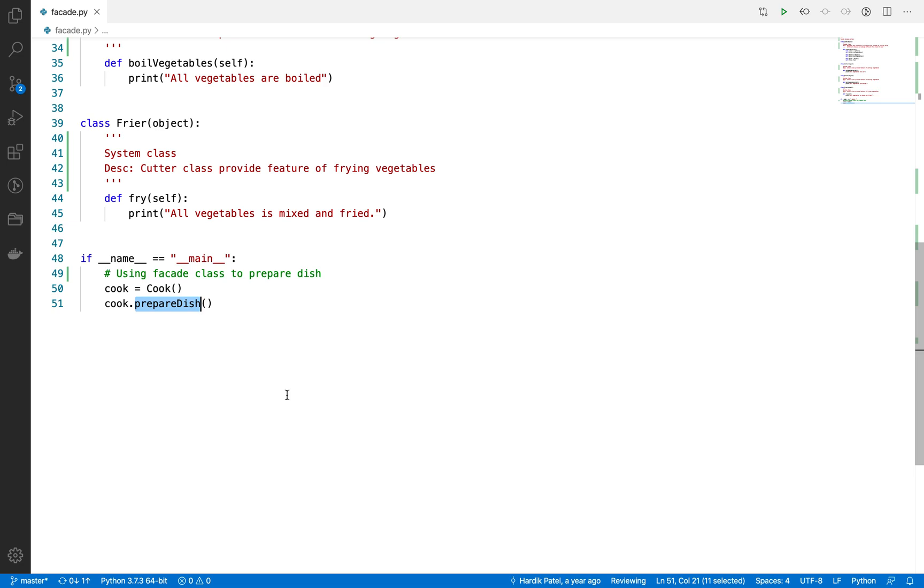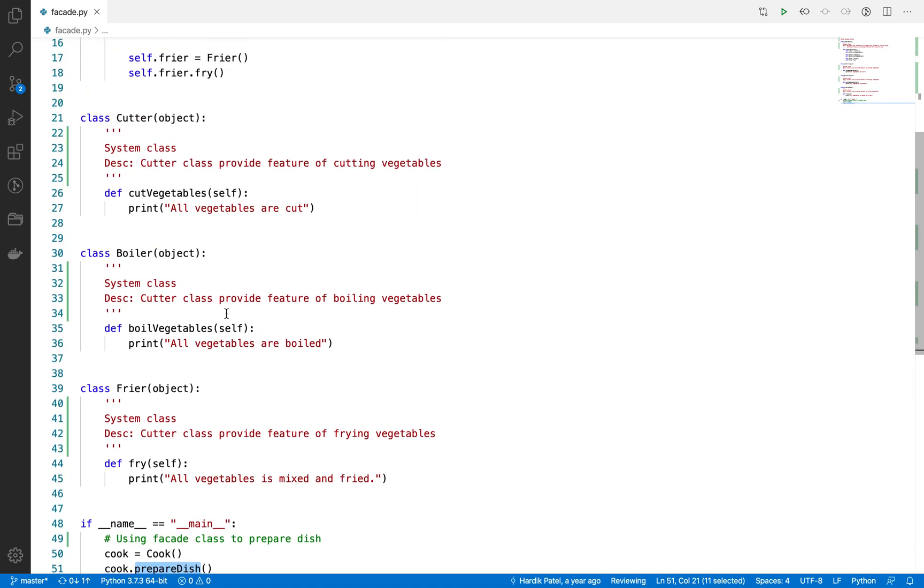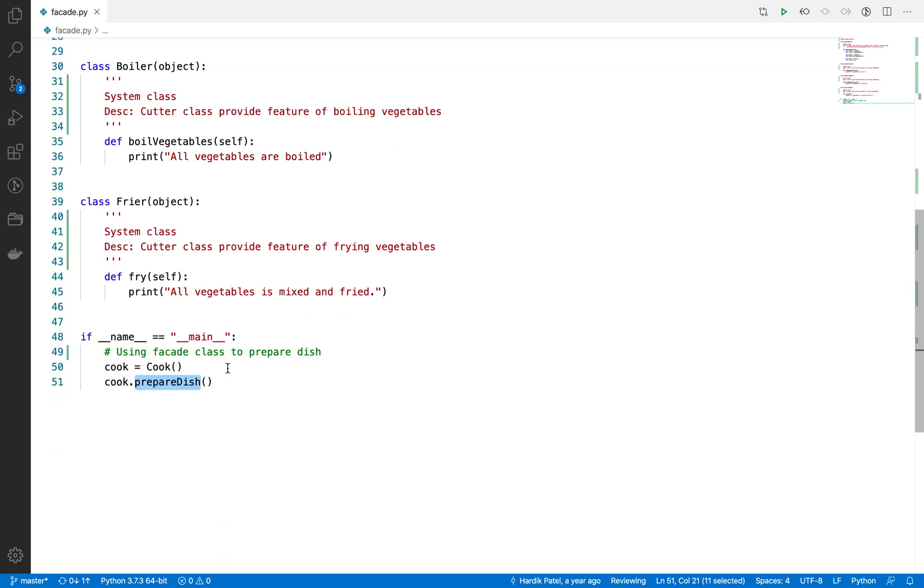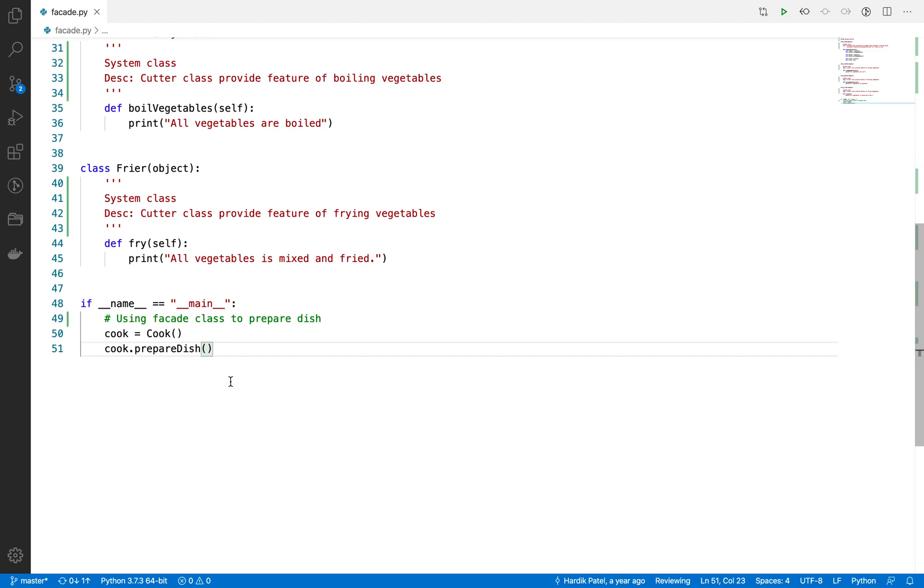With the minimum call, you can look at this in the example—we just called one function only, and it did three functions automatically behind the scene. This is what we want—this is the benefit you can get from this kind of pattern.